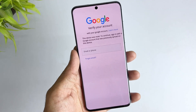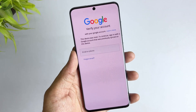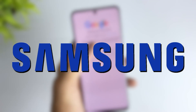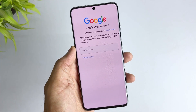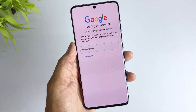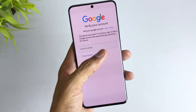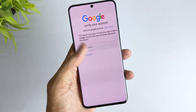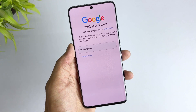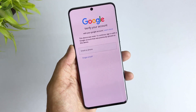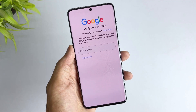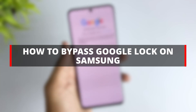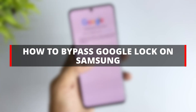Google Lock, also known as FRP, is an important security measure on Samsung Android-powered phones that prevents unauthorized users from accessing your device after restoring factory settings. This feature is automatically activated if you have a Google account associated with your Samsung device. If you have forgotten your Google account password or are experiencing issues with your Samsung phone being locked after restoring factory settings, you can use the following three methods to bypass Google Lock on all Android versions of Samsung phones.